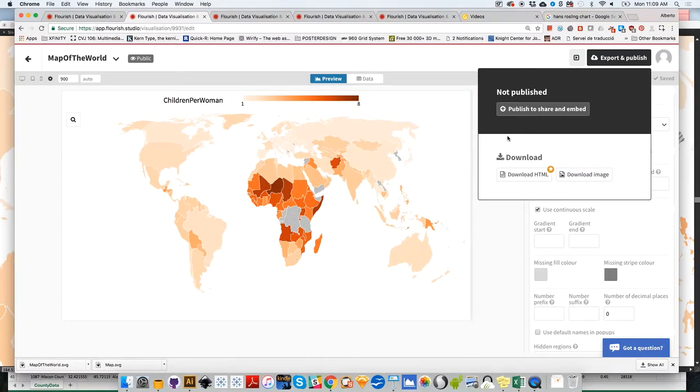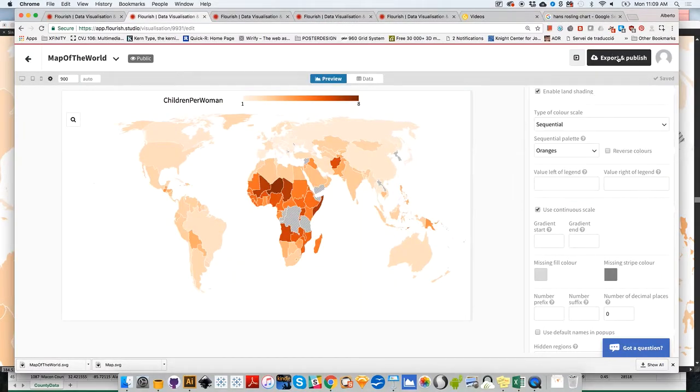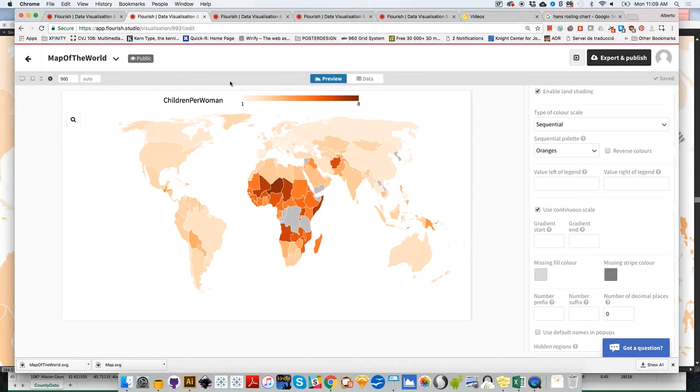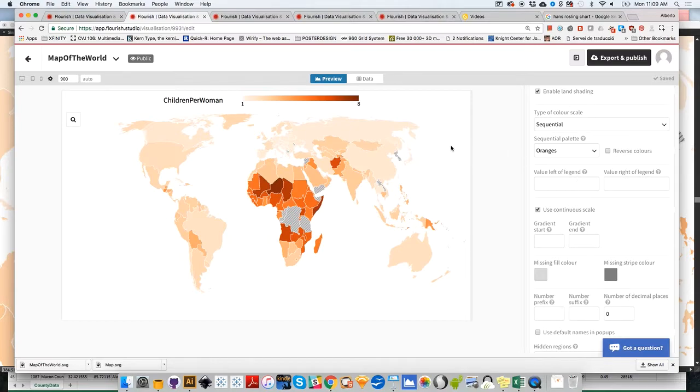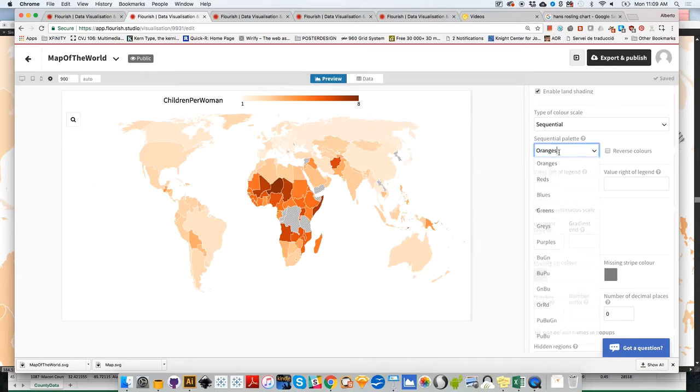Anyway, let's go back to the Flourish project, and let's do something more interesting. Right now, we are just visualizing children per woman, but remember that we want to visualize children per woman, life expectancy, and perhaps other variables. First of all, before we do that, let me change the color palette, because I believe that orange is a little bit too aggressive a color palette for these kinds of topics.